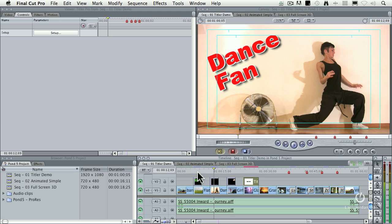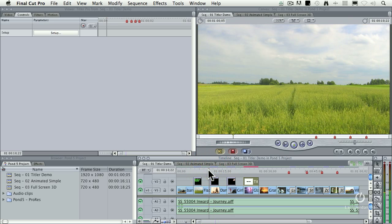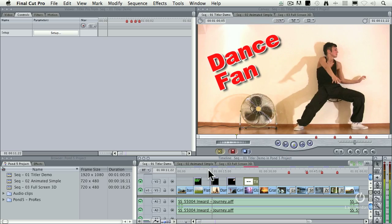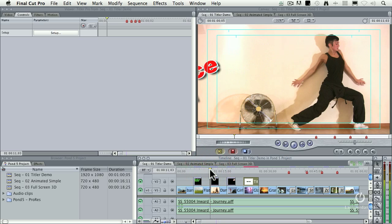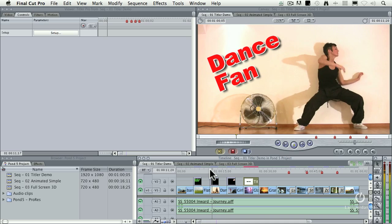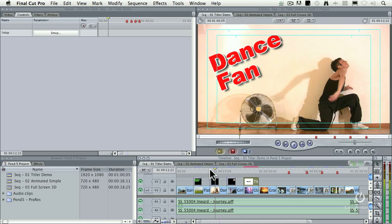We've got the Dance Fan. Let's watch the effect. Okay, the dance has got red letters, it's got a white outline, it's got a drop shadow, and it's got animation applied to it. Flies in, dances around.